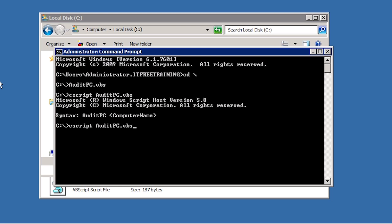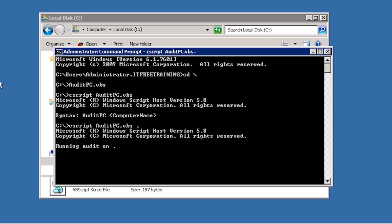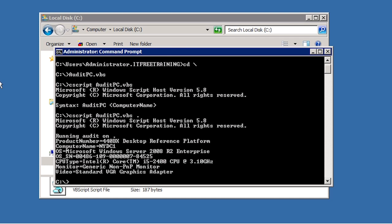I will now run the script again with a period as the parameter. The period parameter tells the script to audit the local PC. Notice how the audit is run and the results are displayed in the command prompt. If I had not used Cscript, each of these lines would have generated a dialog each time a message was generated.